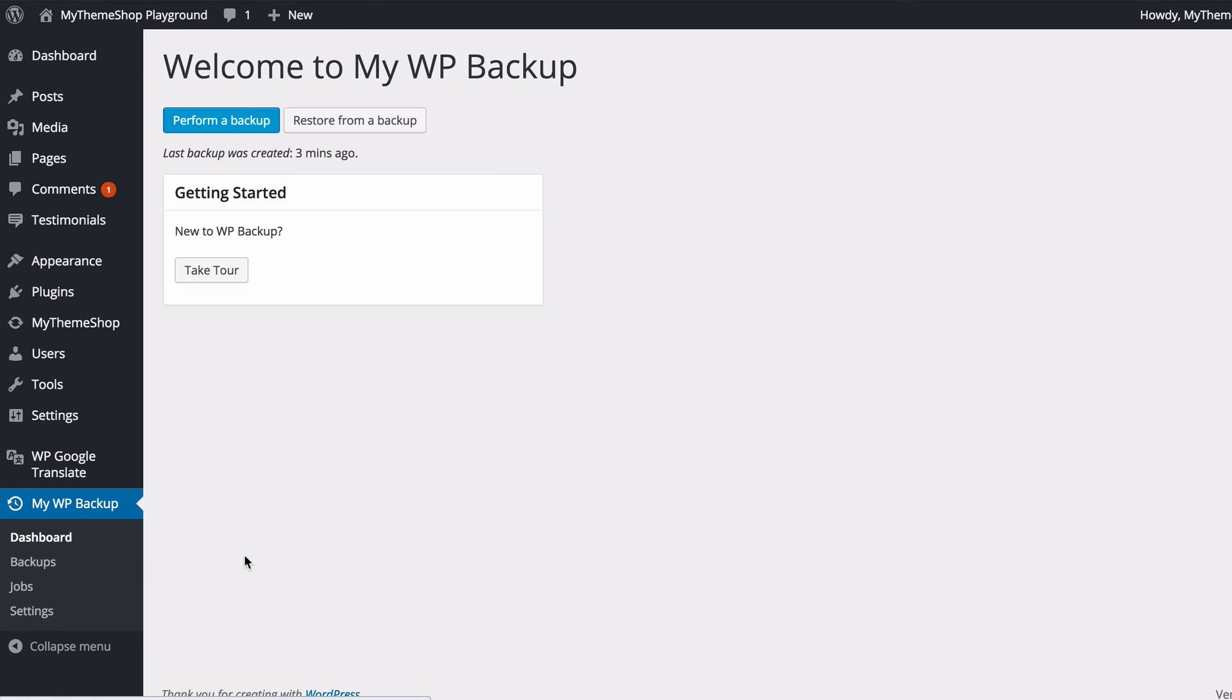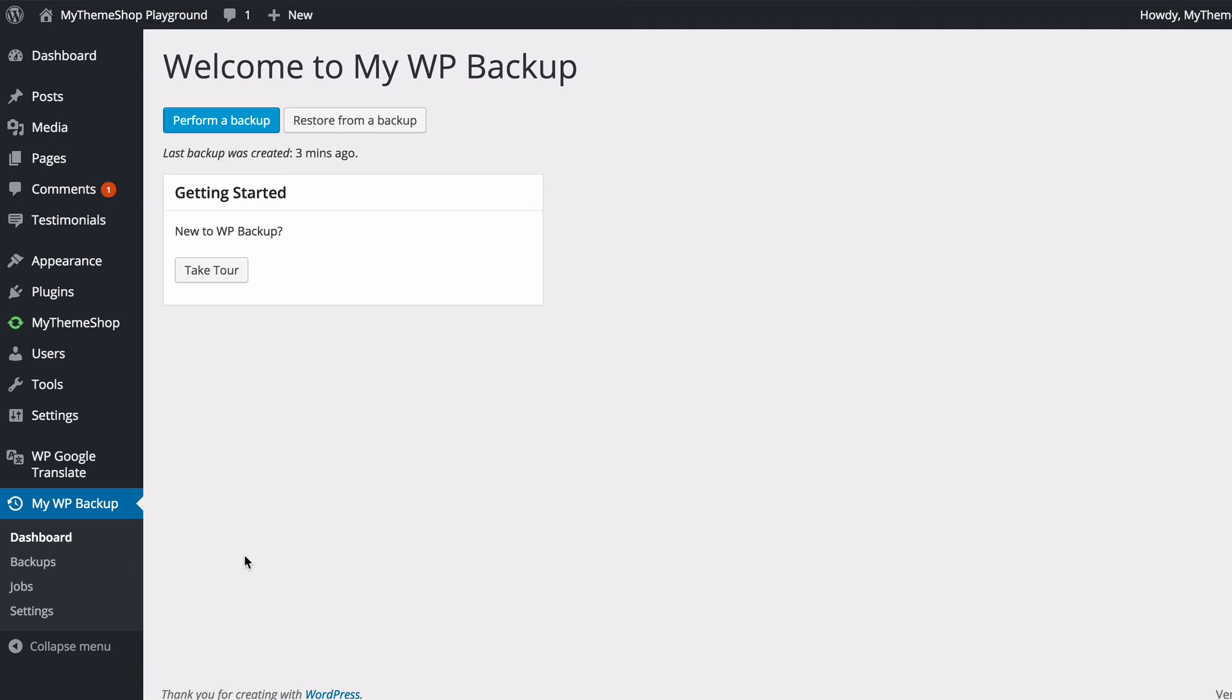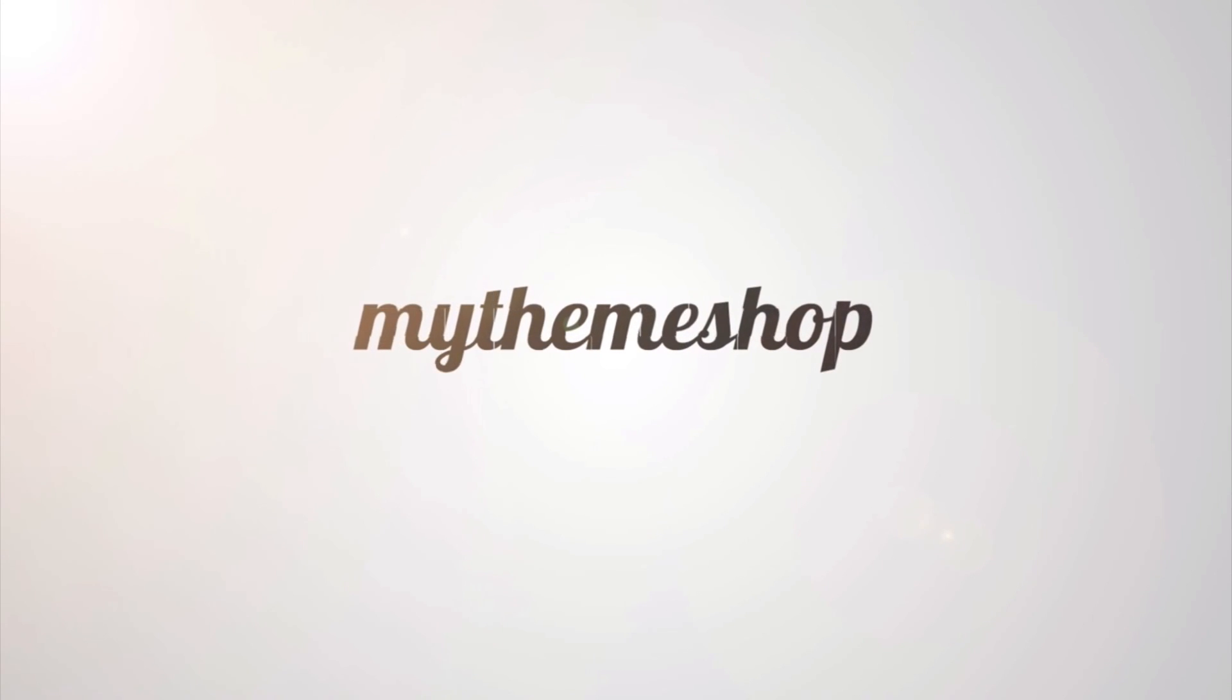So that's all there is to it. MyWP Backup is a brilliant plugin, free, easy to use. And if you want automatic backups, then check out MyWP Backup Pro, which is available from mythemeshop.com. But it's always important to have a backup, and I hope this plugin comes in useful for you. If you have any queries, then head over to community.mythemeshop.com and our support team will be more than happy to help. And thank you very much for watching.